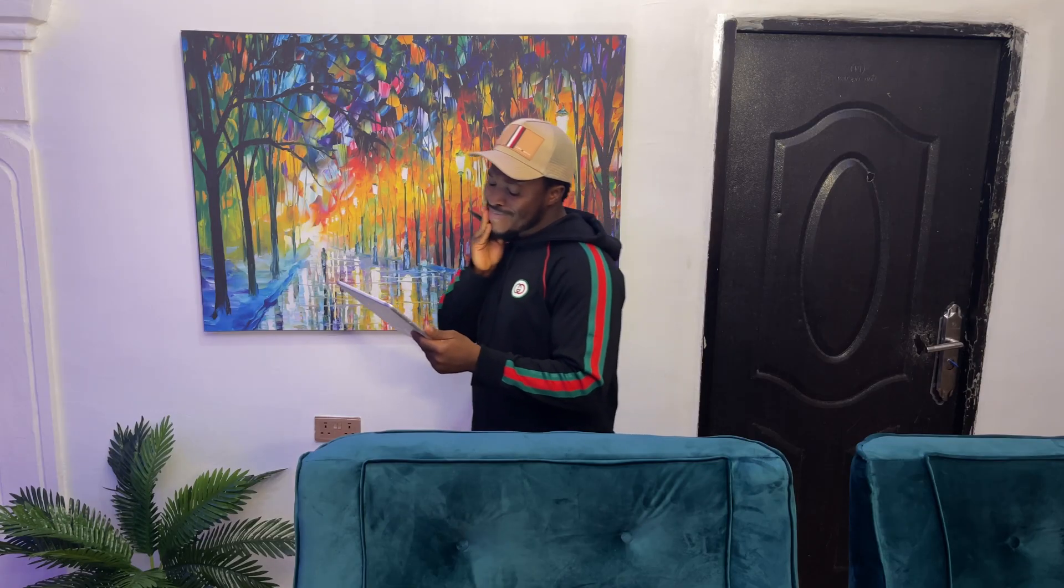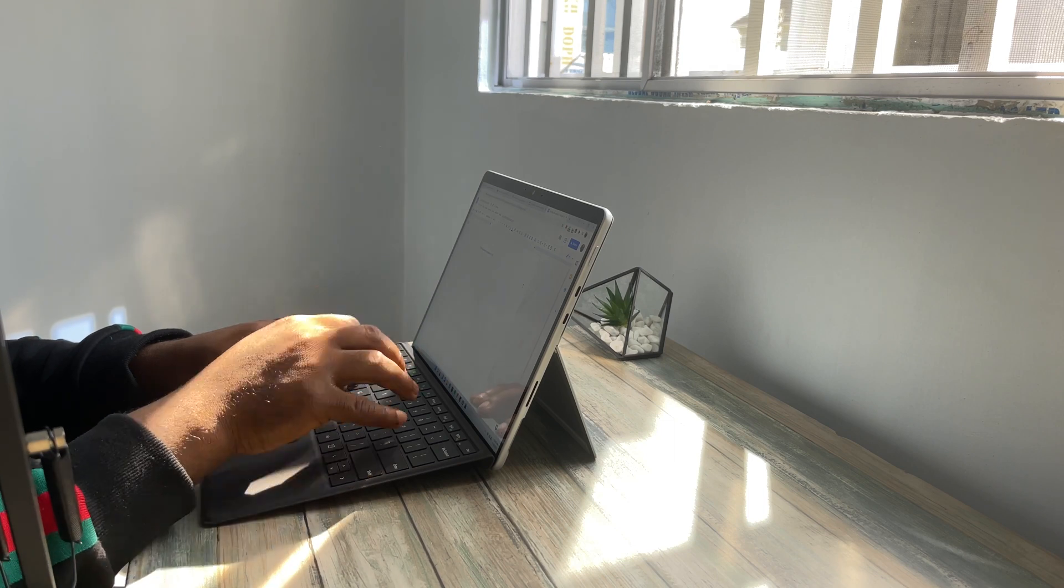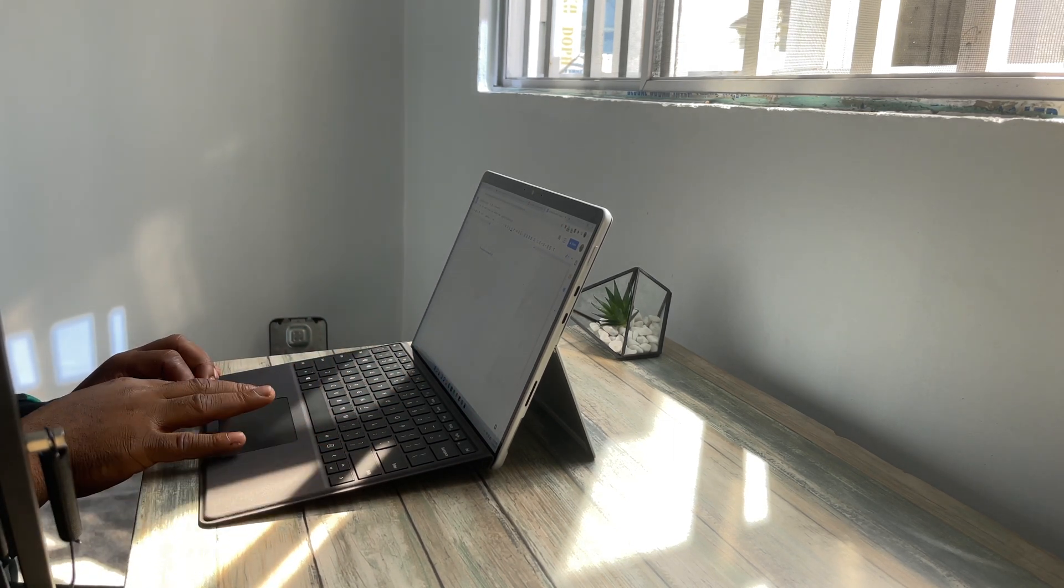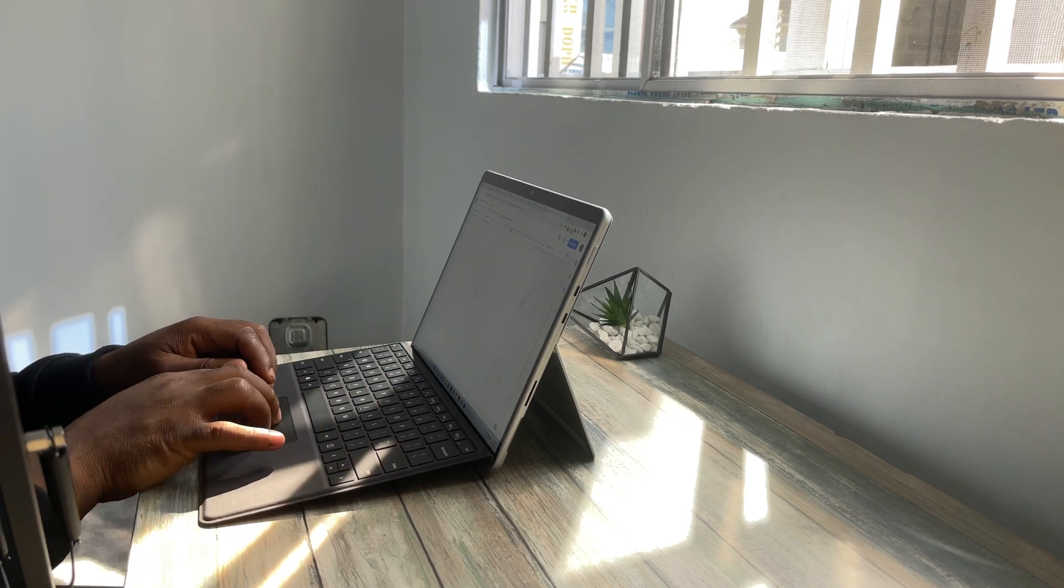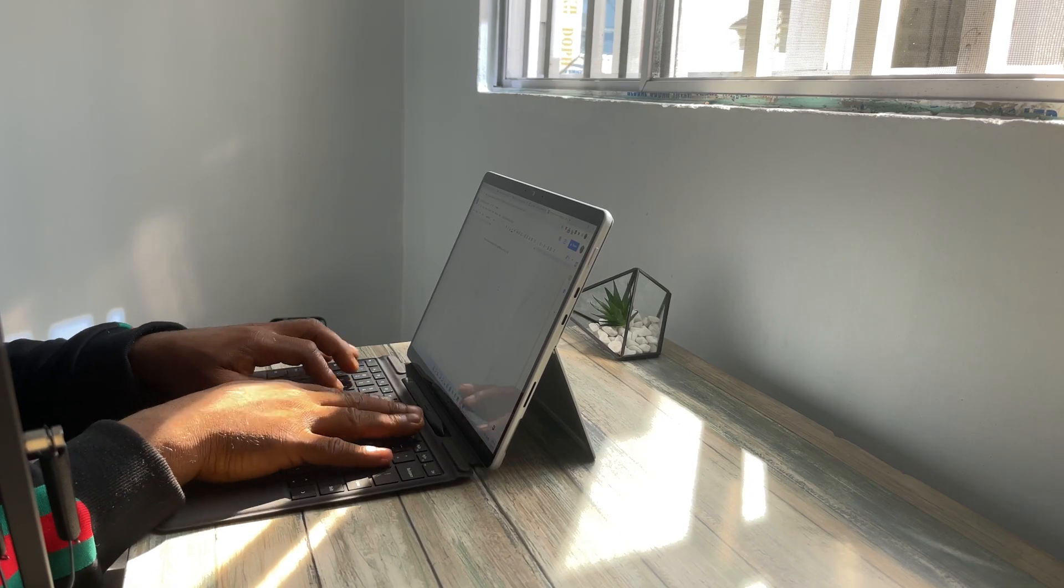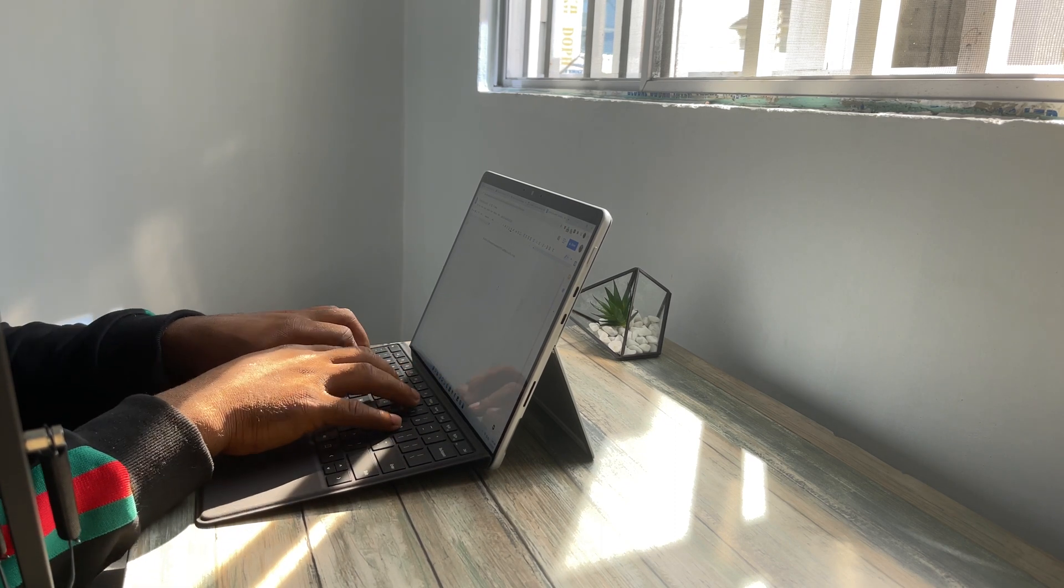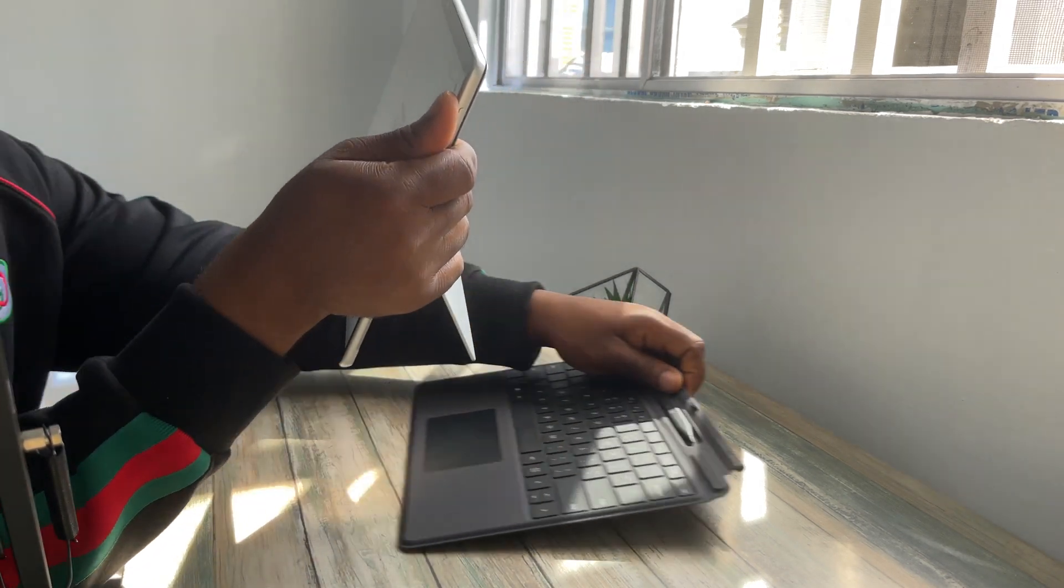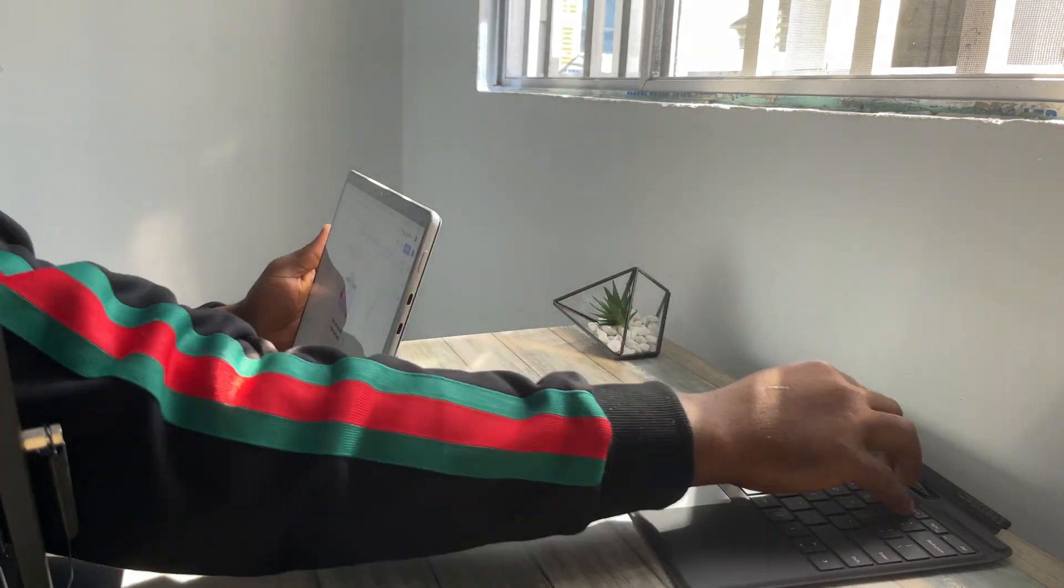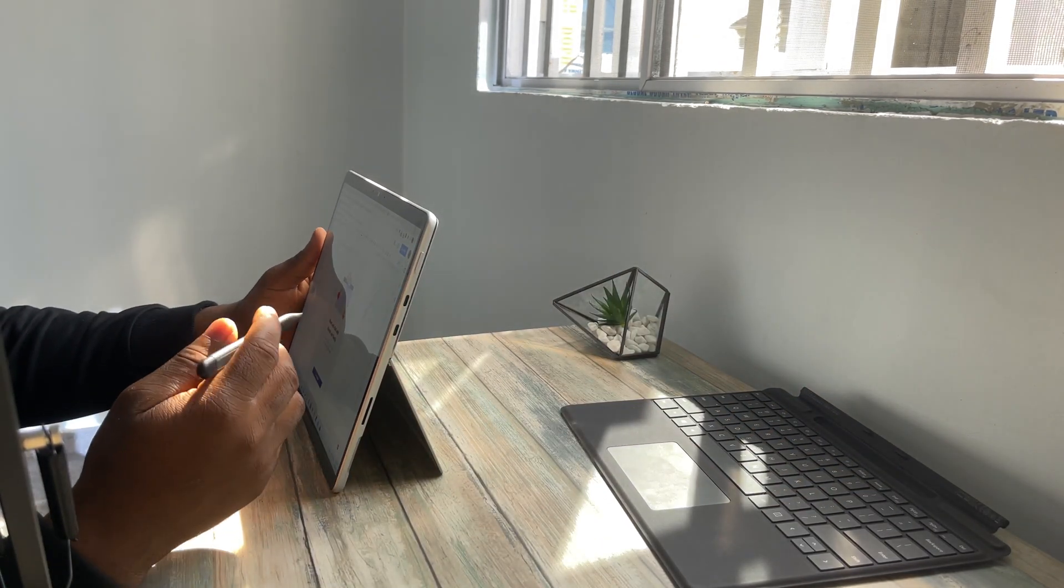You may be wondering if it's a laptop or a tablet, perhaps even both. Microsoft themselves seem confused about what these devices are. On their website, they say the Surface Pro 8 combines the power of a laptop with the flexibility of a tablet and every angle in between with an iconic kickstand and larger 13-inch touchscreen. What they're basically saying is that you are the master and you define the Surface Pro—whether it's going to be a tablet, traditional laptop, or hybrid. It's left for the user to decide what it is.